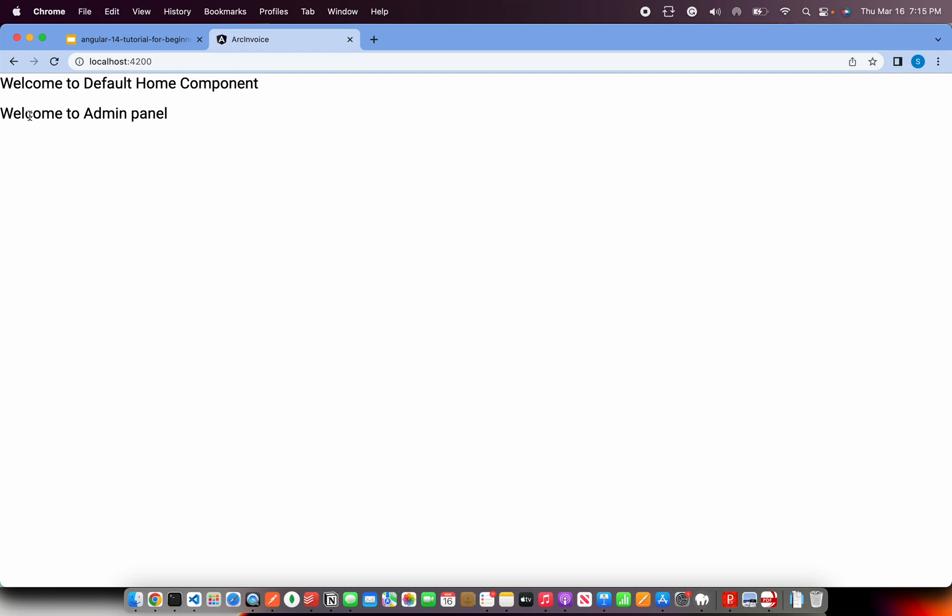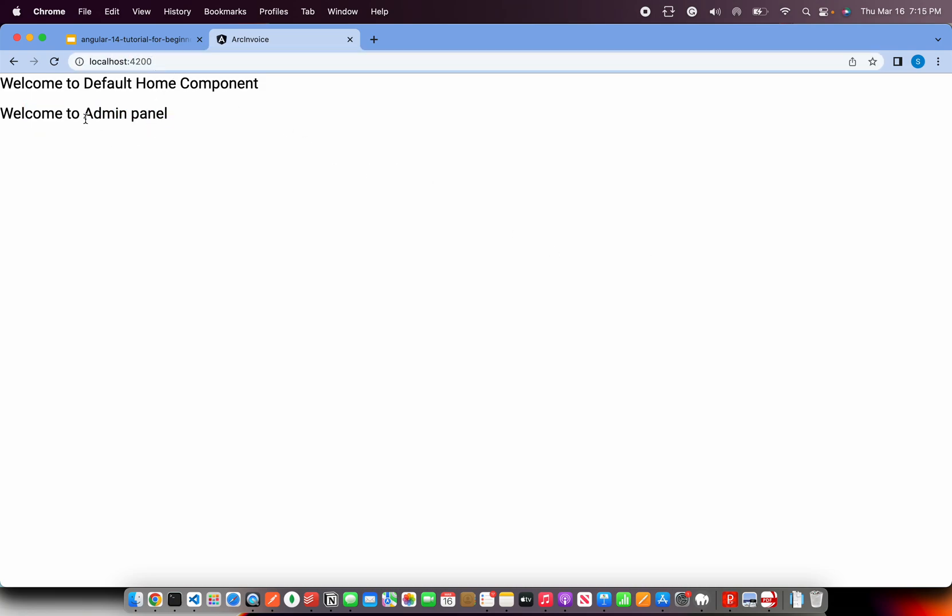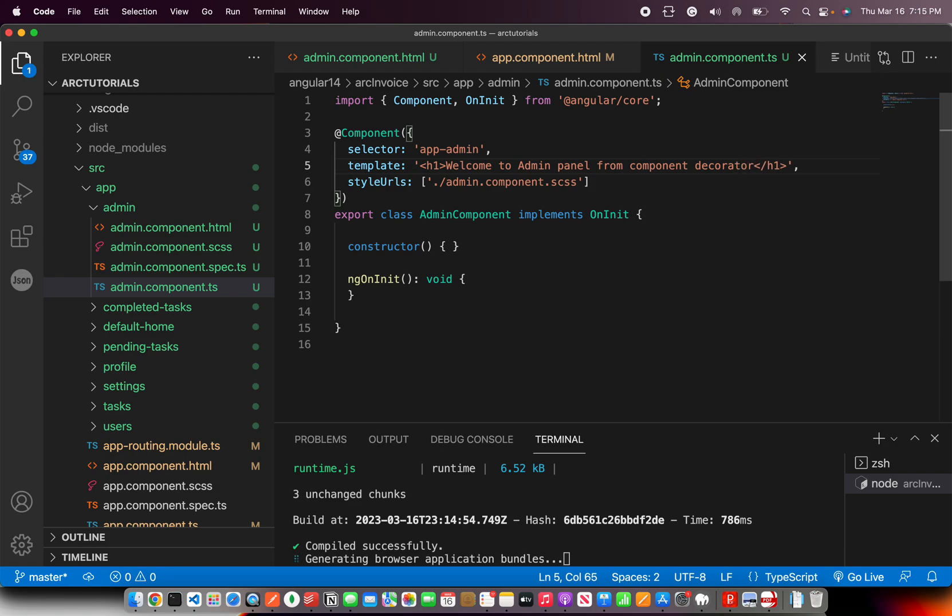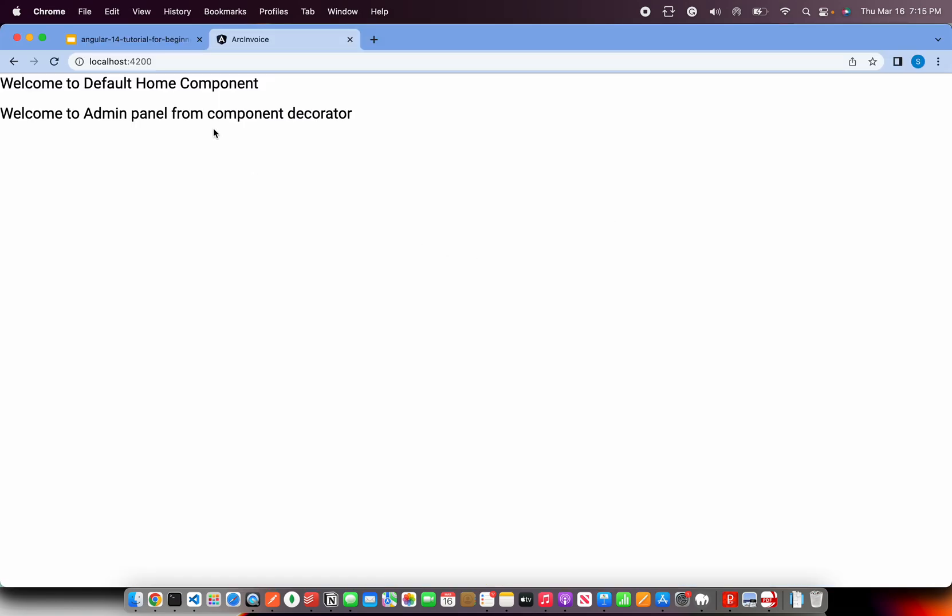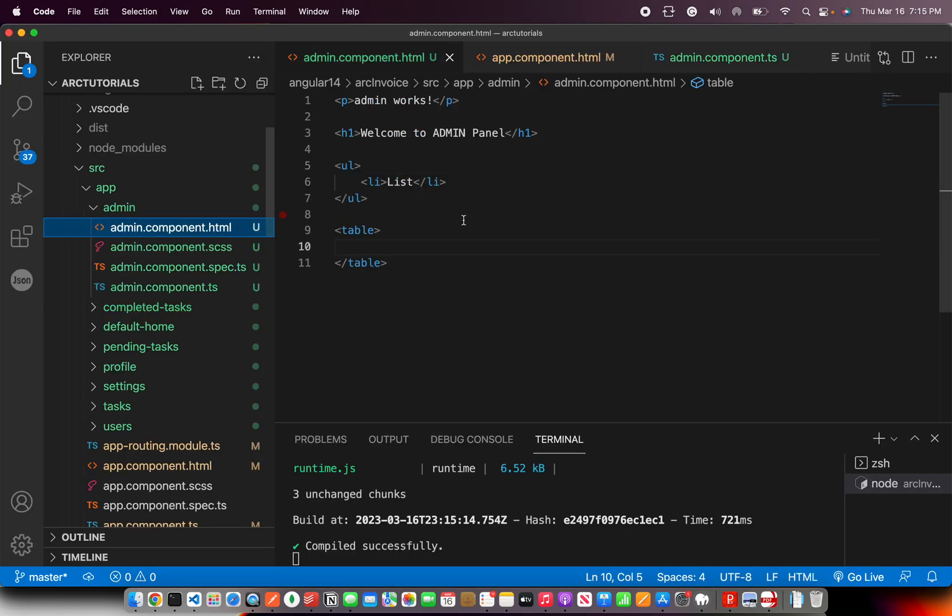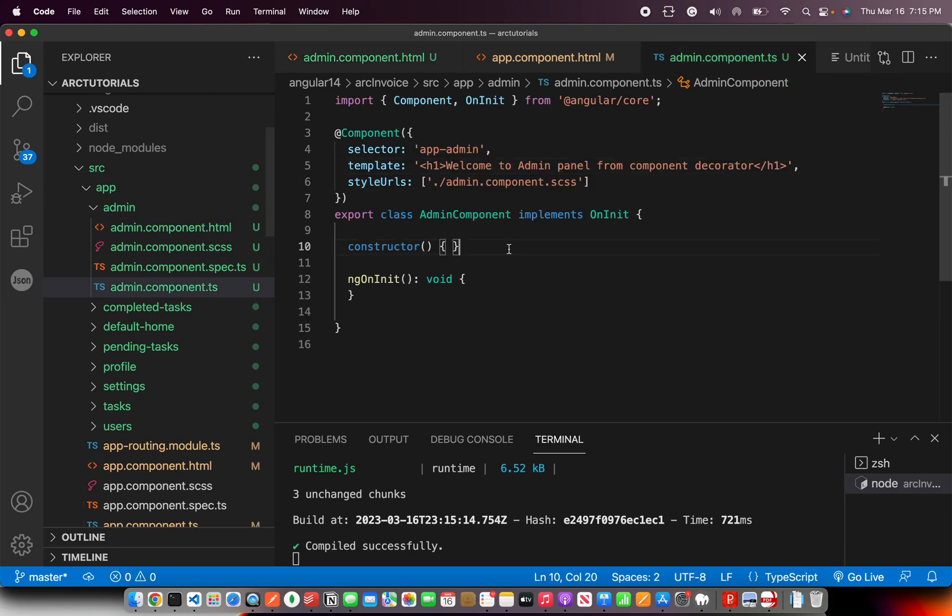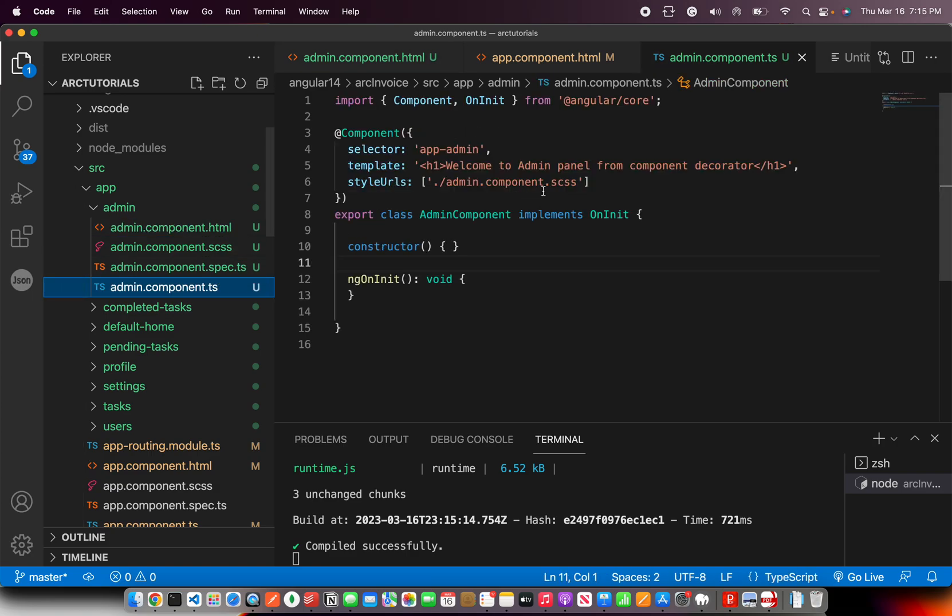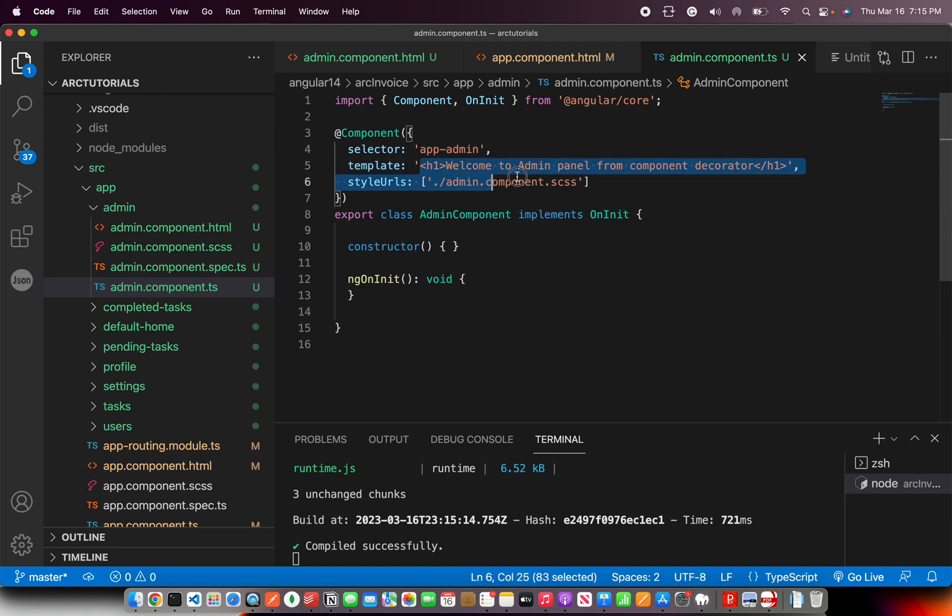So inside the component decorator, I'm writing the template itself option and I'm writing the welcome to admin panel. So now if we go to the rendering of the page, you see it says welcome to admin panel admin panel from component decorator. So see, now it is not rendering dot HTML.